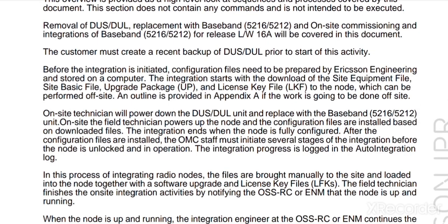Here are some files stored on a computer. The integration starts with the download of the site document file, site basic file, basic file, upgrade package (UP), and license key file (LKF) to the node.